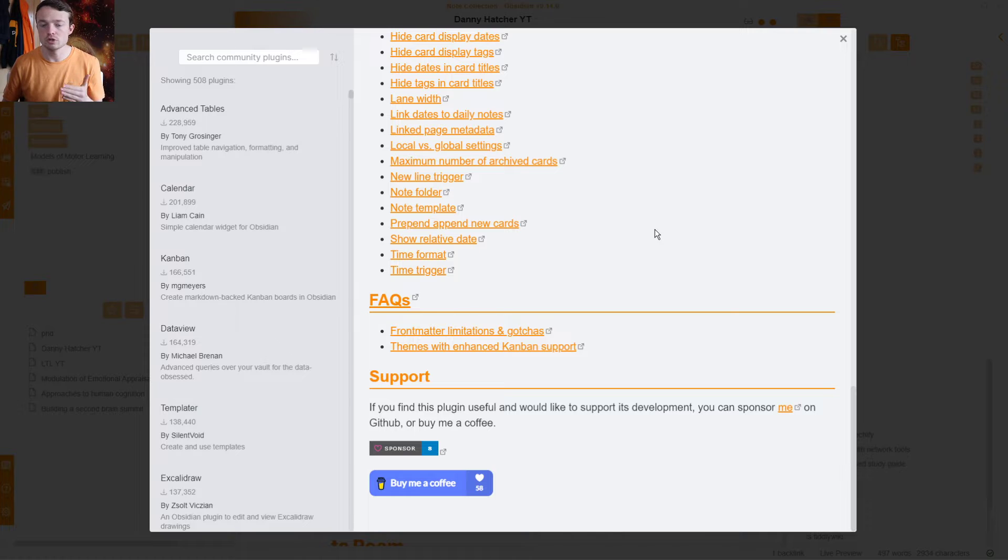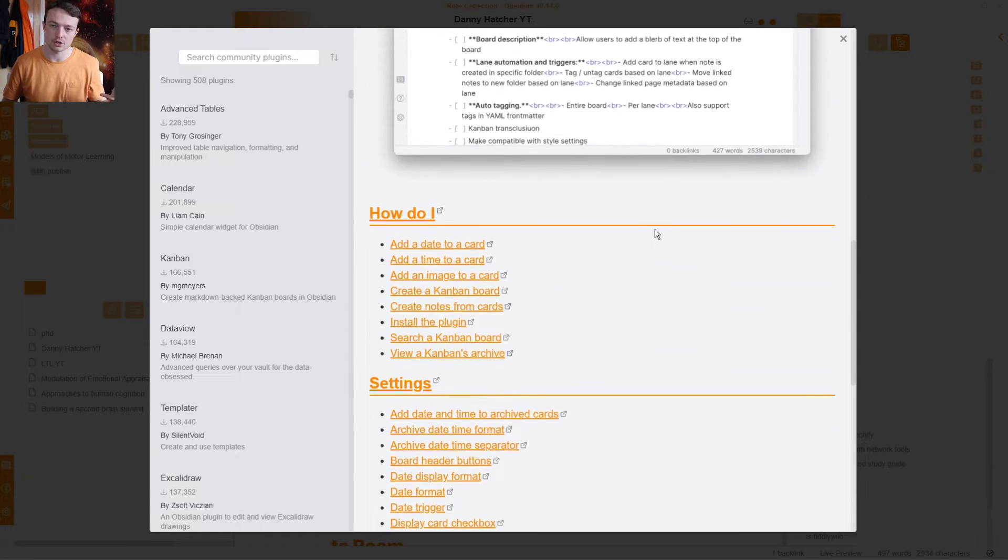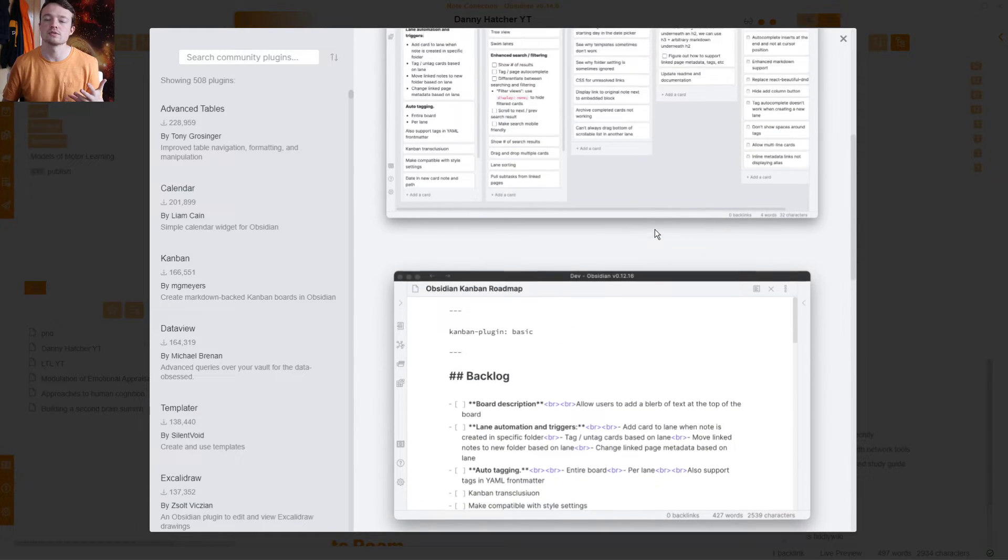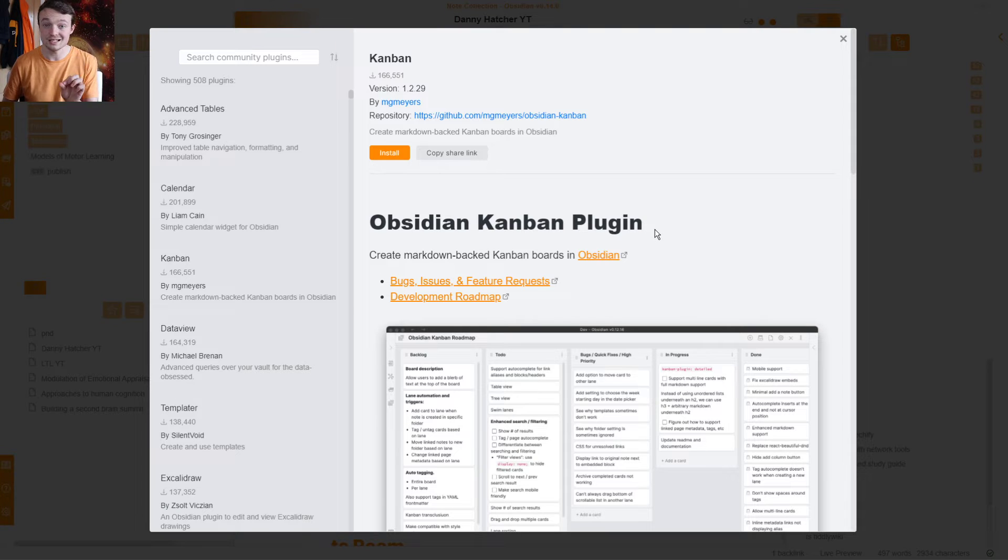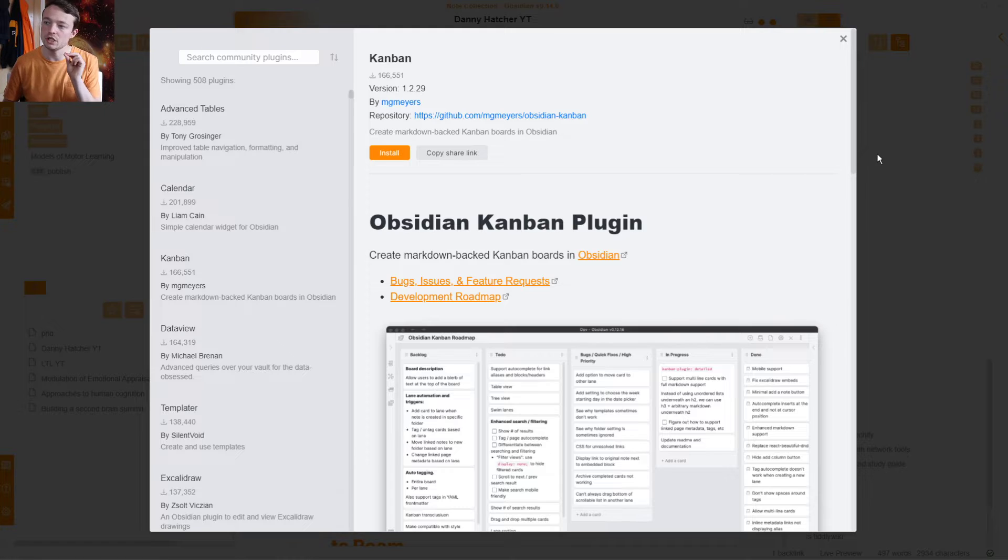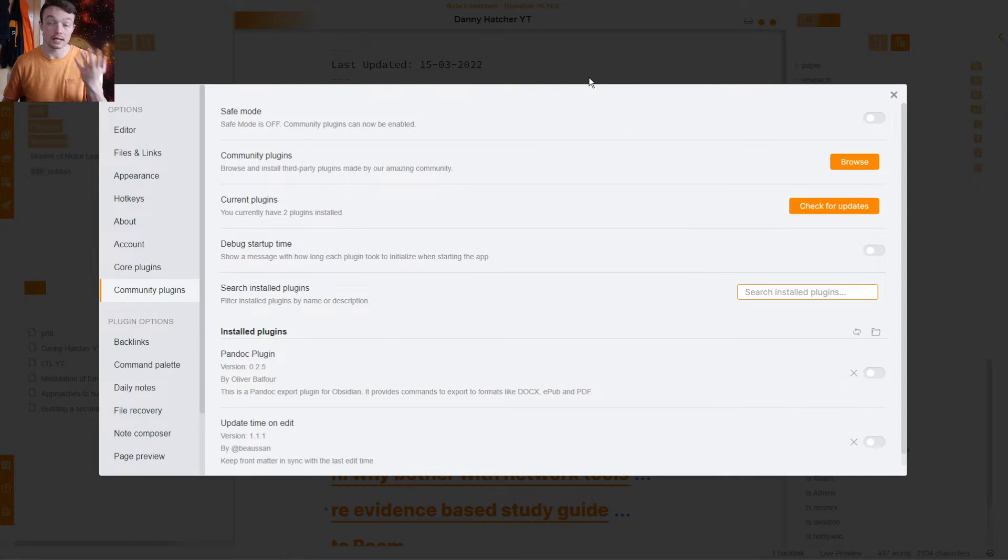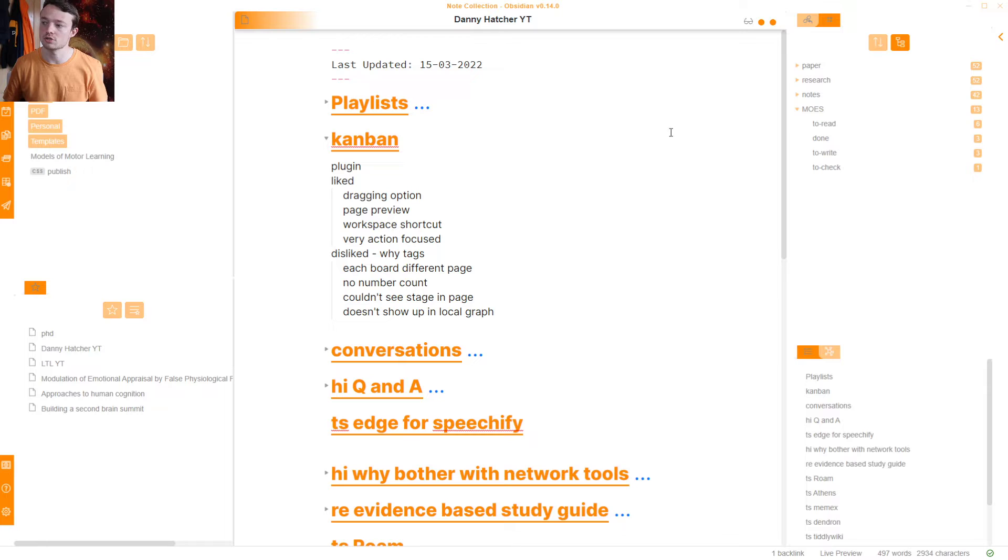But I chose not to use them because most of my tasks, projects, actions, goals, those sorts of things are done in another application because Obsidian is notes specific. It's knowledge management specific. So I use my Kanban plugin for my notes. That's the monthly observations of educational science.